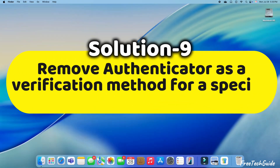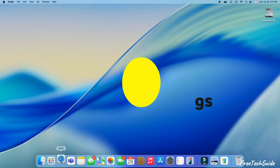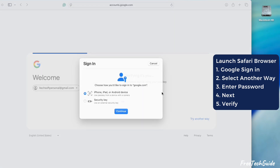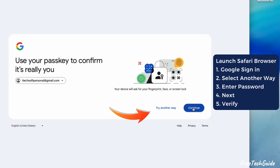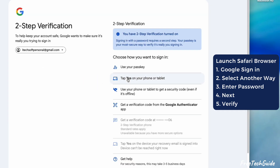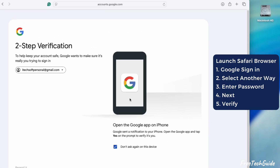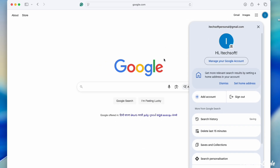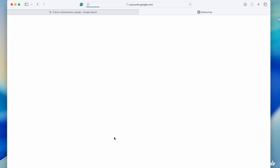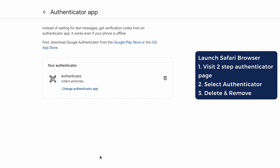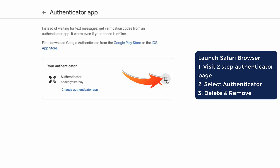If the problem persists, follow the ninth solution: remove Authenticator as a verification method for a specific app in its settings. For example, if trying to log in to a Gmail account but unable to access the Authenticator app, choose to try another way and select Enter Password. Enter the password and sign in. Complete the two-step verification using any one verification method. To add Google Authenticator to your iPhone, launch Safari and visit the two-step verification page. Scroll down and select Authenticator. If it's old, click the Remove icon and confirm with OK to remove the Authenticator app.